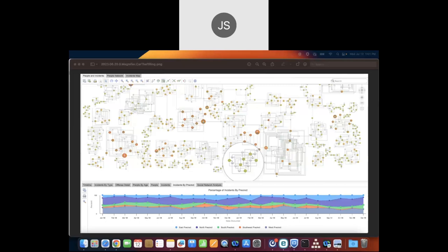Hello and thank you for coming to today's webinar. I'm Dr. Janet Six, Senior Product Manager here at Tom Sawyer Software, and today we're going to be talking about some of the new features that were just released in Perspectives 11.0.